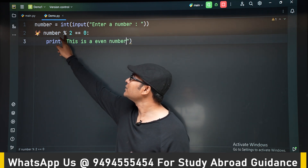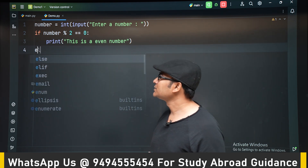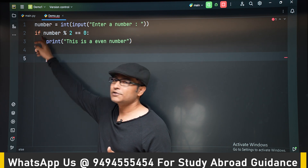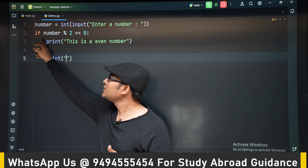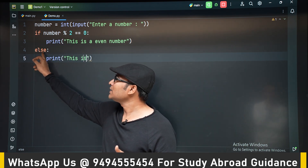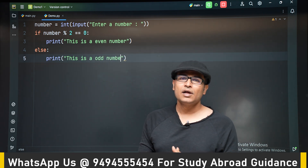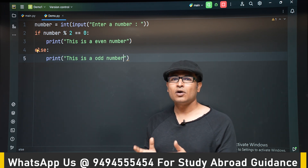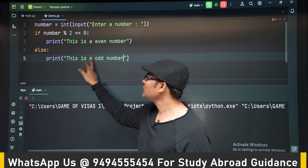Now we understand what the modulo operator is and what double equal to is. For the else block — if and else are at the same level of indentation. If the condition is true, the if statement executes; otherwise, the else statement executes. Later we will do examples with multiple statements in the if and else blocks. Here we have a single statement, so this prints 'odd number'.